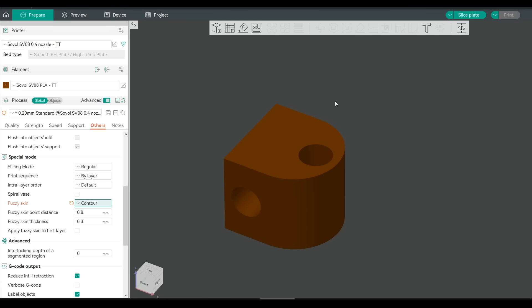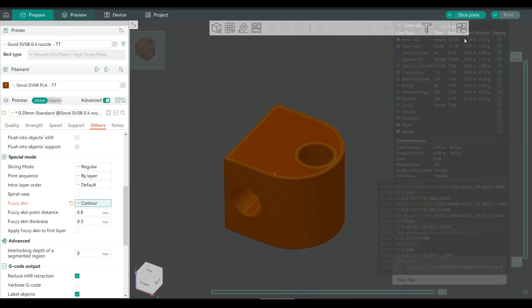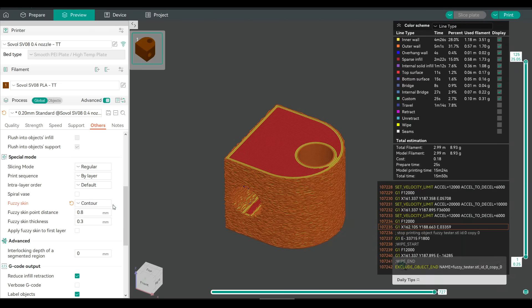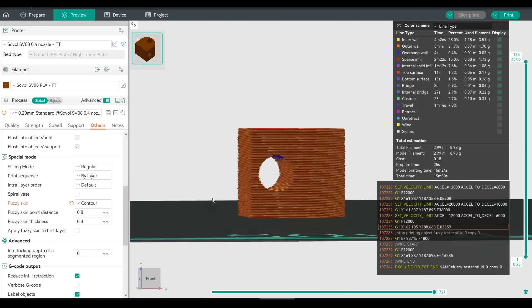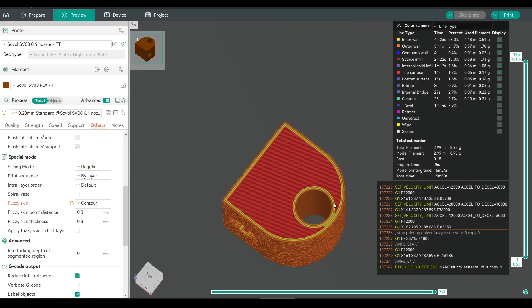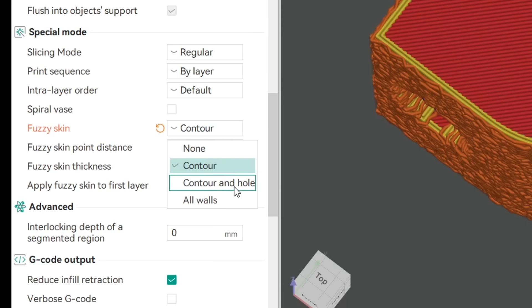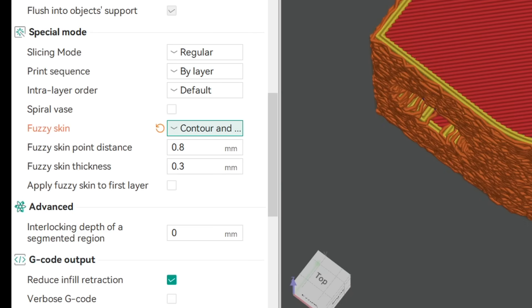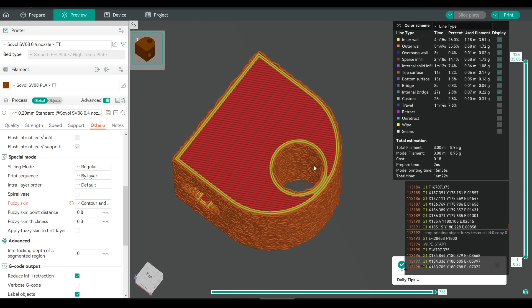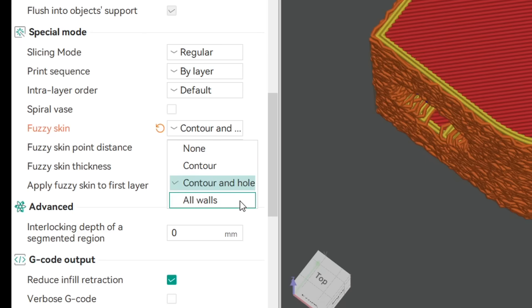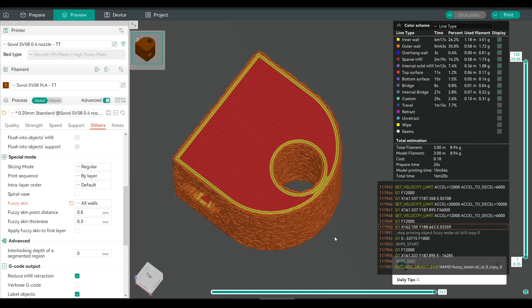But what do these actually mean? Here's a simple test model with a hole going through the model vertically as well as horizontal. We can see when we have this set to Contour, it does the whole way through the horizontal hole, but ignores the vertical. But when we change this to Contour and Hole and then re-slice, all of a sudden we have fuzzy skin on the internal hole as well. Orca Slicer has this option for all walls. I can't really see how this differs, but I'm sure someone will let me know in the comments if they have the answer.